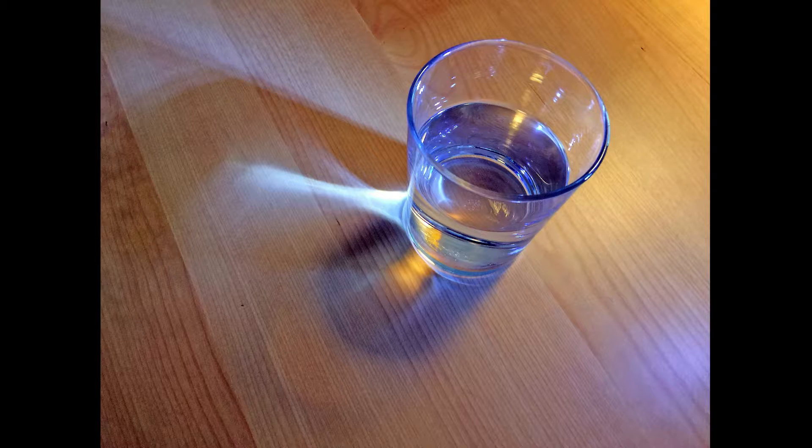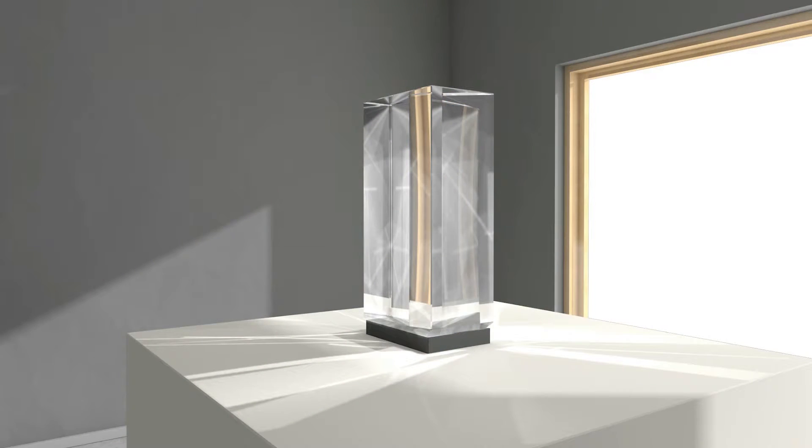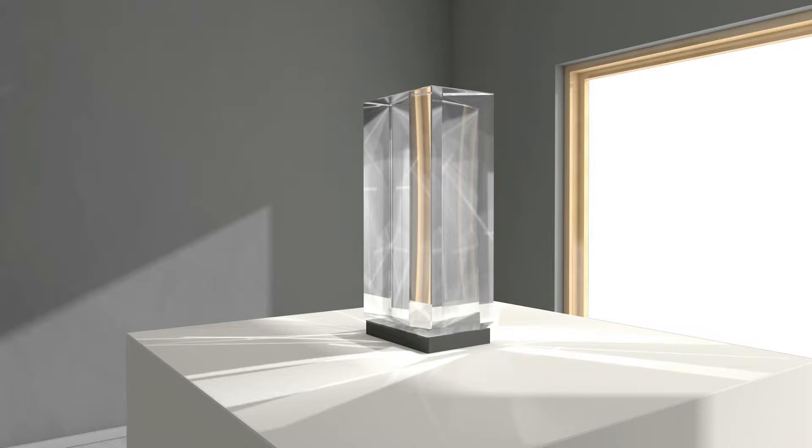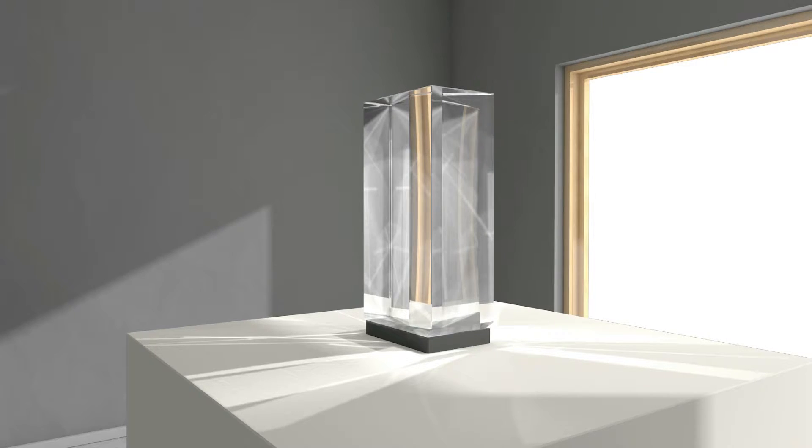To create this effect in Renderworks, point a strong spotlight onto a glass object, then adjust its angle to create the desired effect. The light must have certain settings, which we'll describe in a minute, and after that render the scene in Renderworks with the Renderworks options set to display caustics.